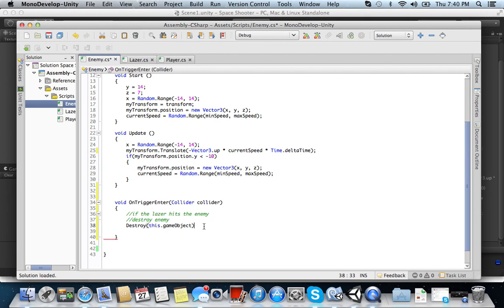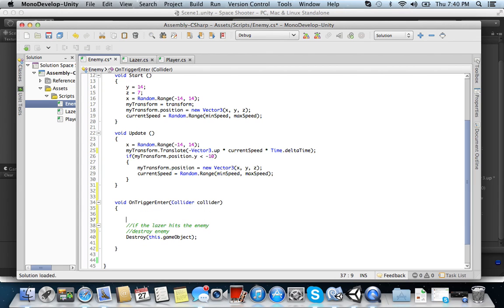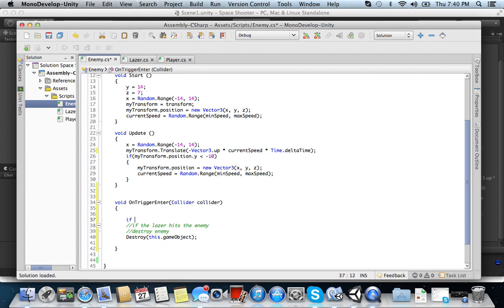Okay. So we have that. So we have destroyed this game object. And then now what do we have? We have if the laser hits the enemy. So if the laser hits the enemy. So we need an if statement in here. So go ahead and do that.